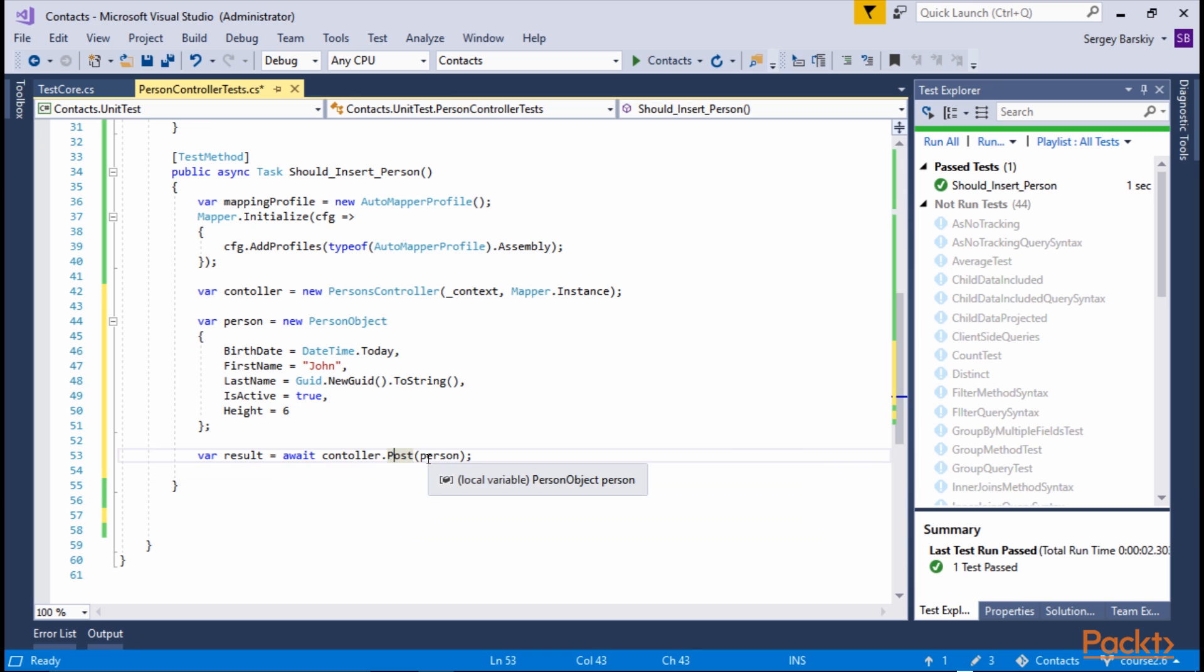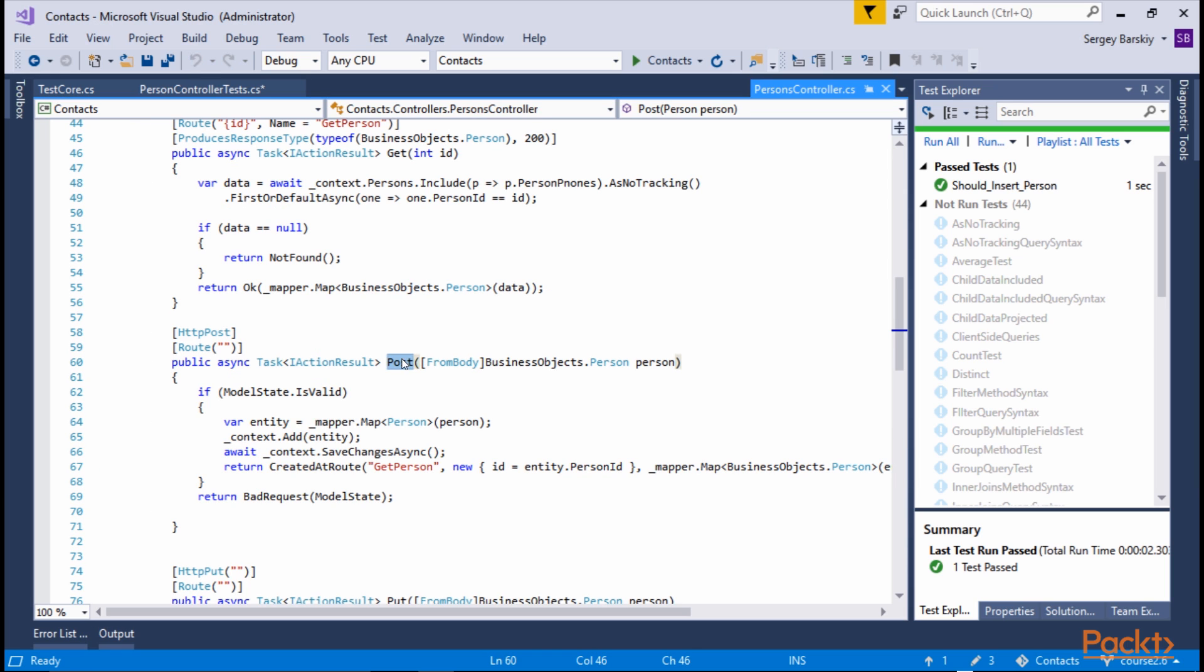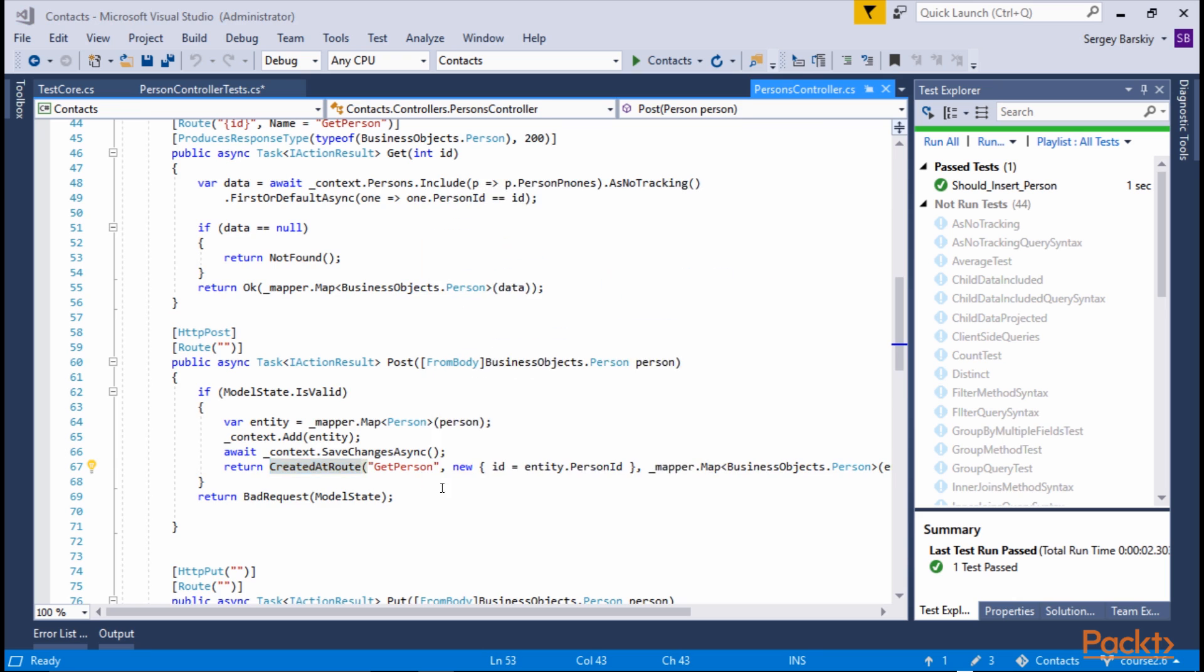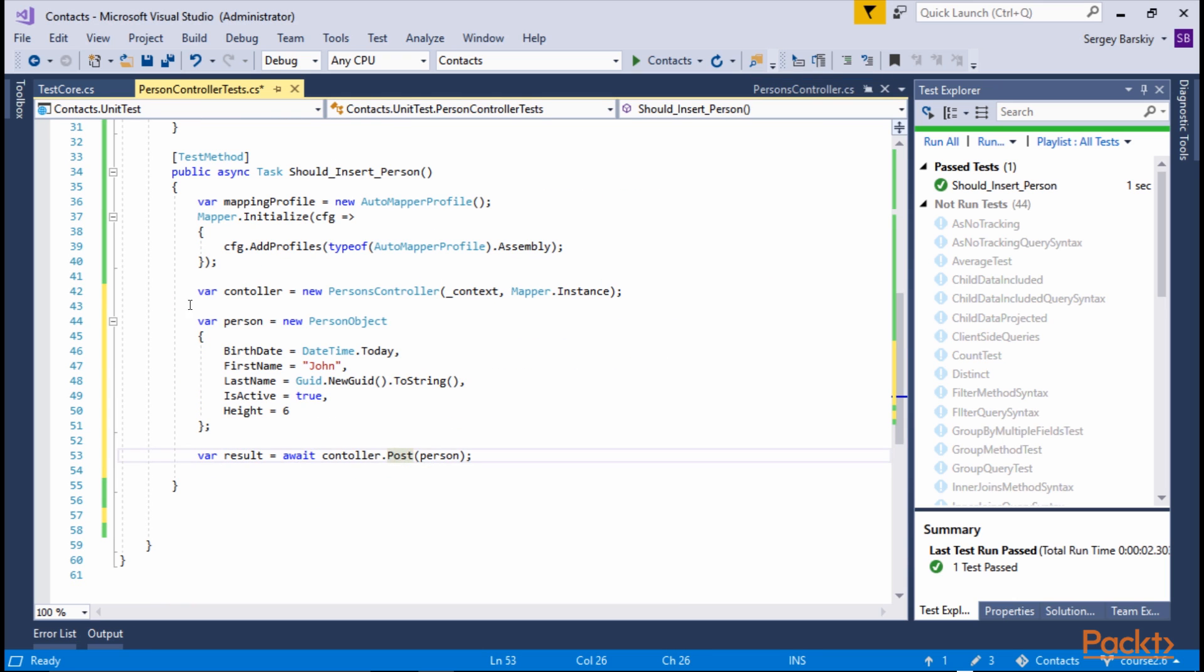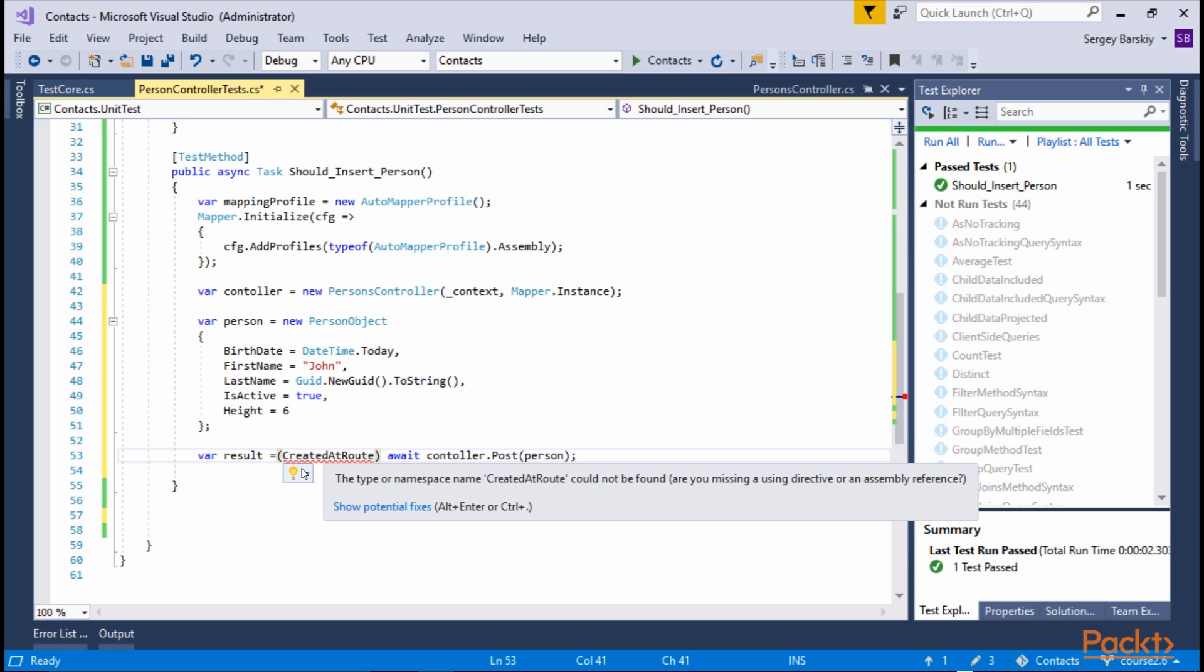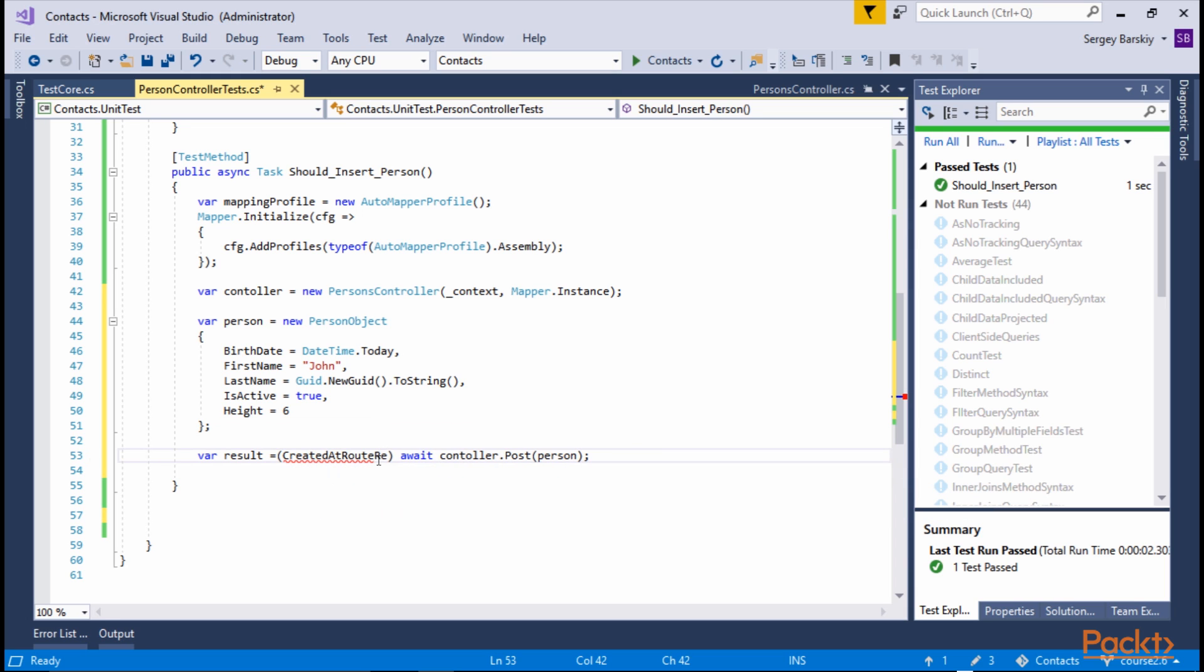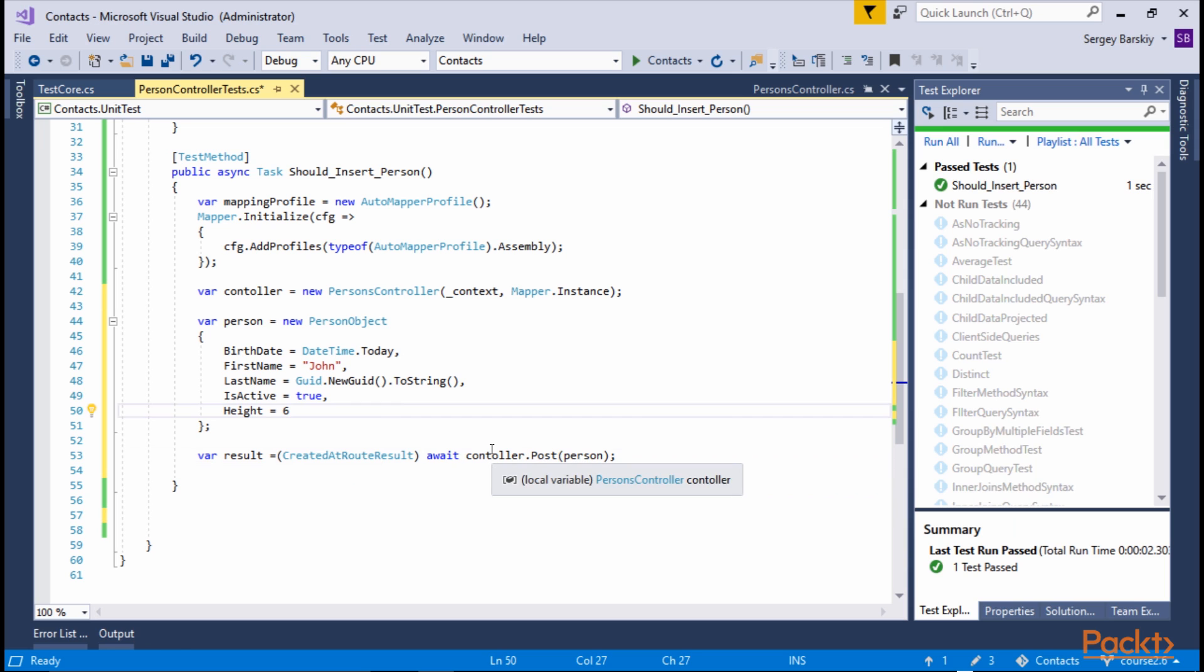However, if we look at specific details, we're actually returning createdAtRouteResult. So we go ahead and cast the return value to createdAtRouteResult. Now that this is done,